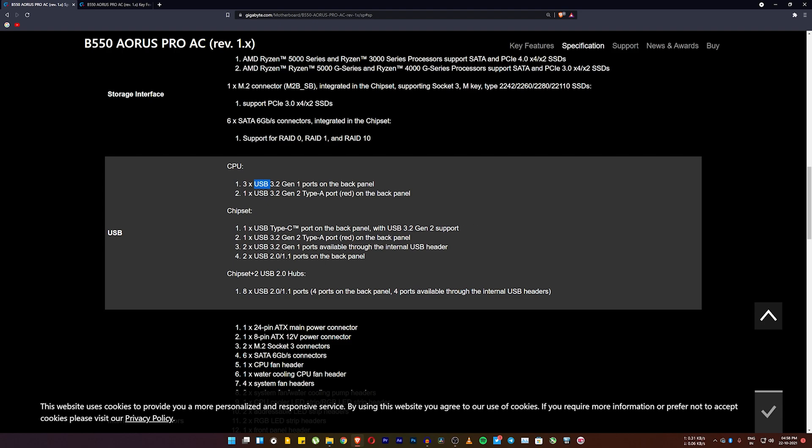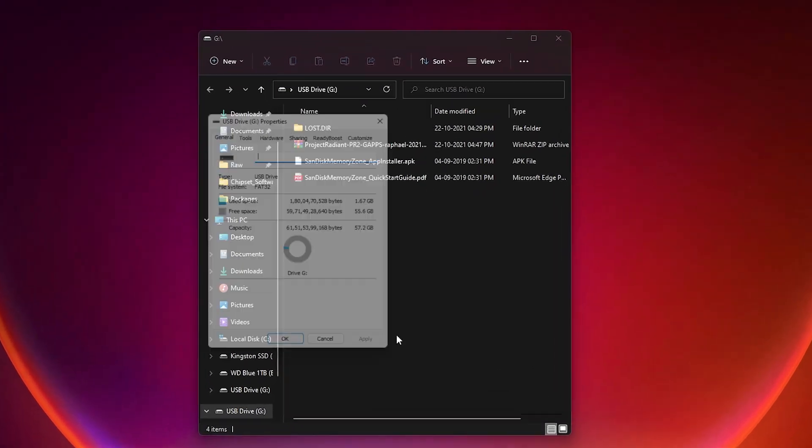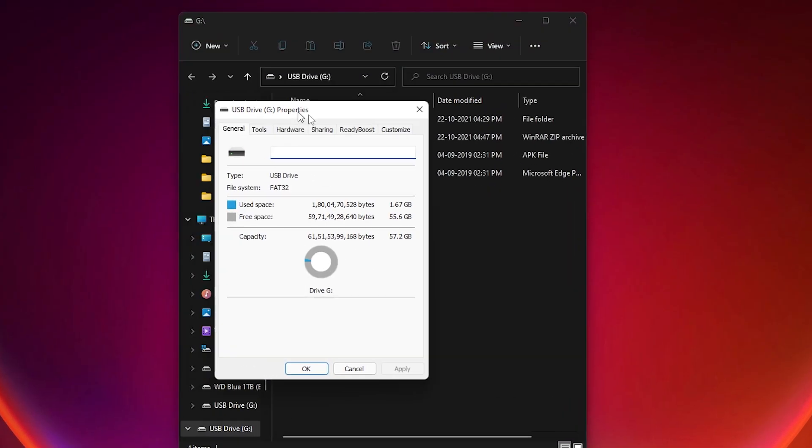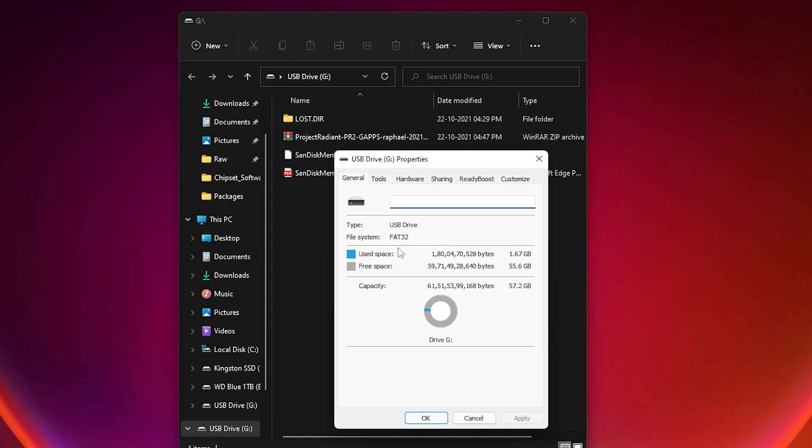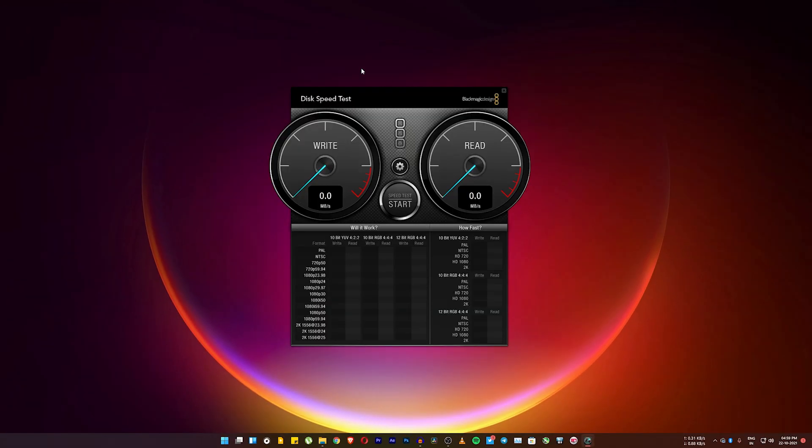So this is the drive as you can see and these are the files. If I go into the properties, I have this used space of about 1.7GB and free space is about 55GB. Here I have 57.2GB as the total capacity. So here I'm gonna use this disk speed test by Black Magic Design.